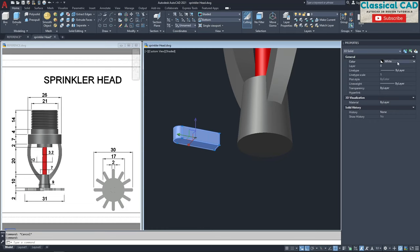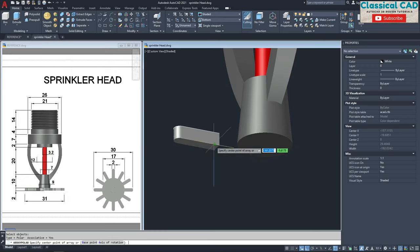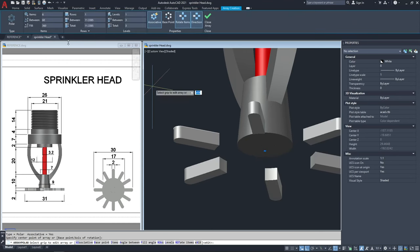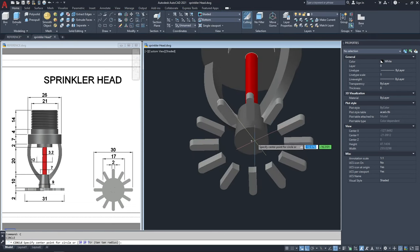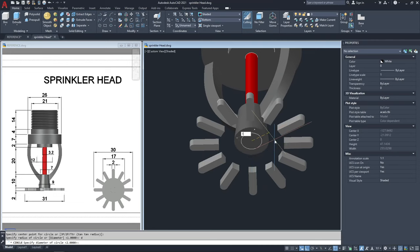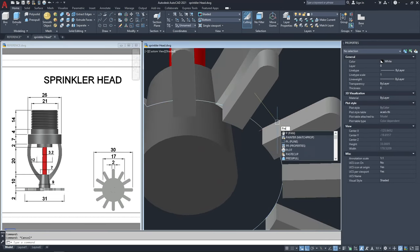Change the color to color 9. Array polar — select this object, enter. This is the axis of rotation. Change this to 12 units, enter. Then make a circle with a diameter of 17 units and press pull that circle by 2 units.